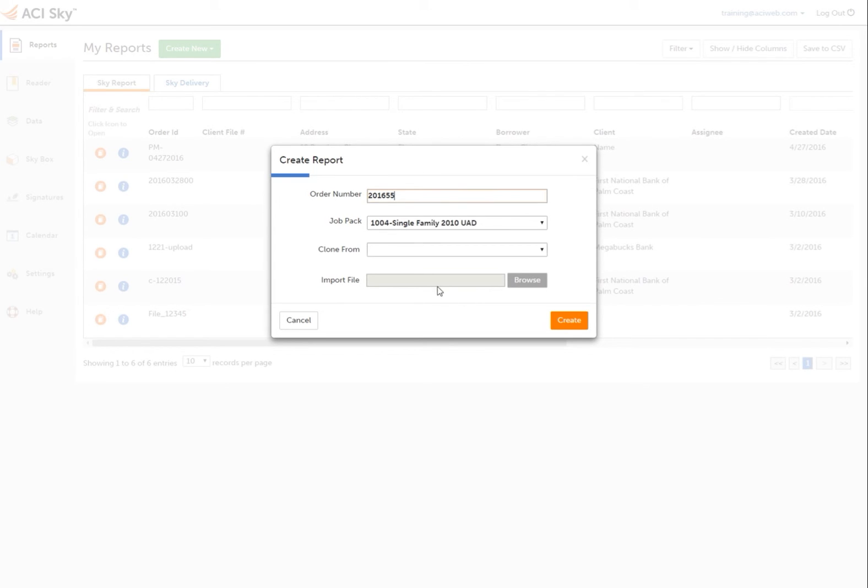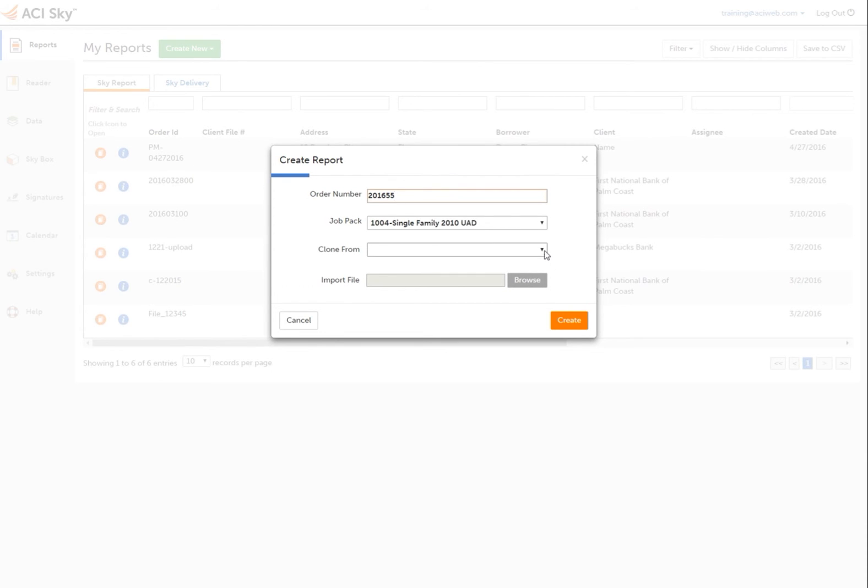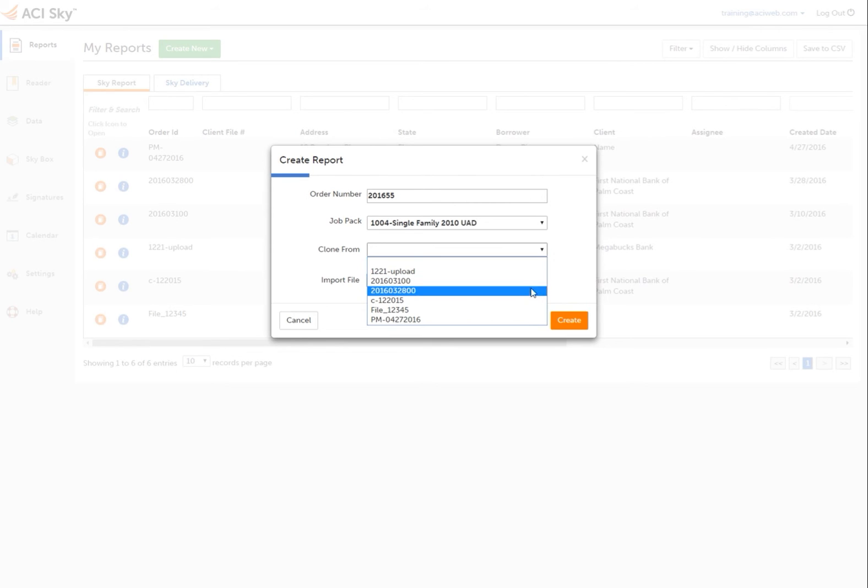If you're interested in pulling in some data from another report, choose to clone from an existing ACI Sky report or import a file. The Clone From list displays your Sky report files from which you can build your new report.